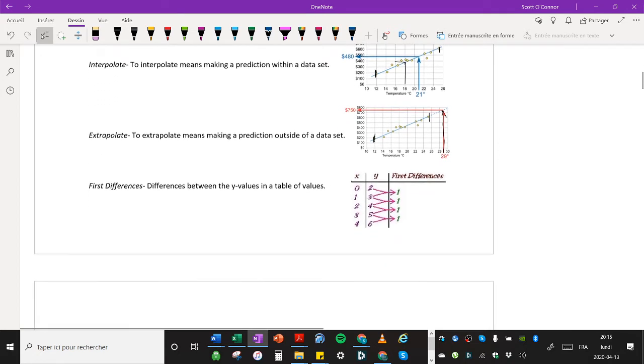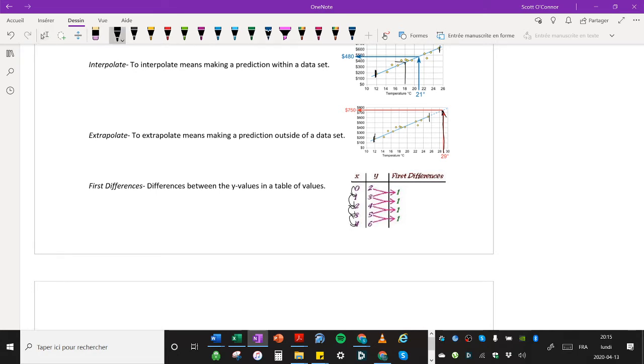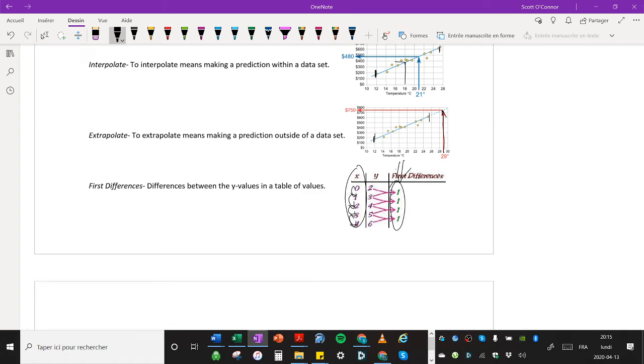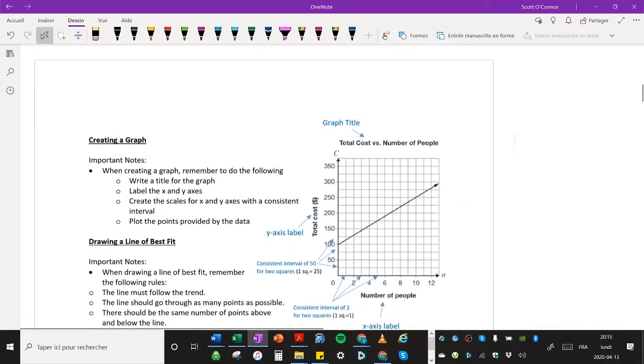First differences, differences between the y values in the table of values. So you can see the pattern of x is going up by 1. And therefore, I can look over here and see the first differences. As long as the x values are going up by the same amount, then we can calculate the first differences. So the first difference is the change in the y values.